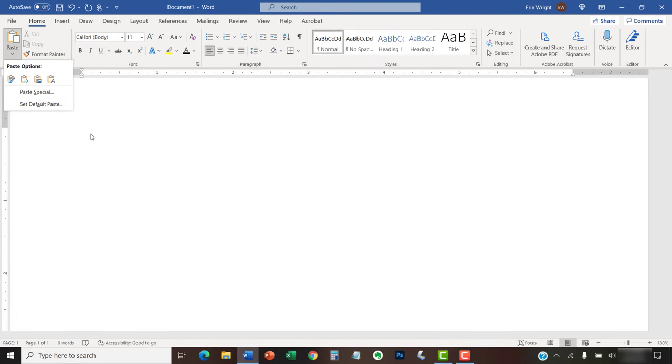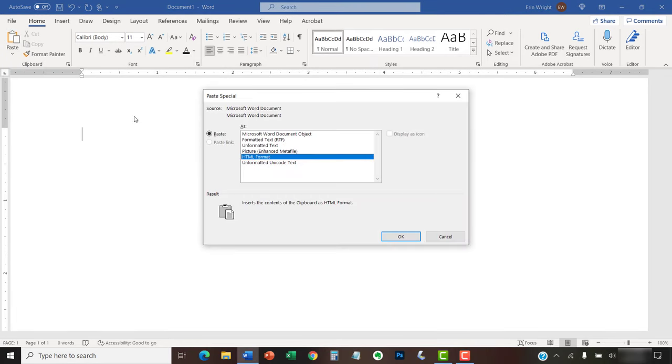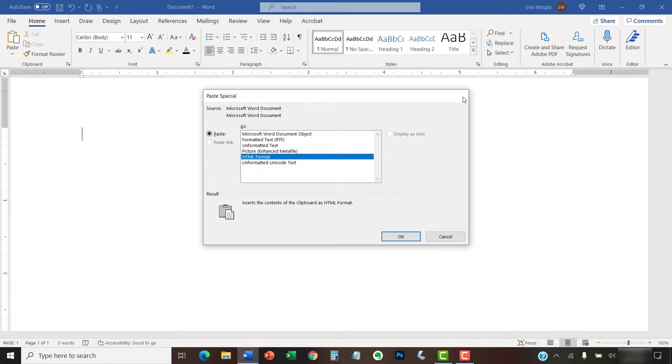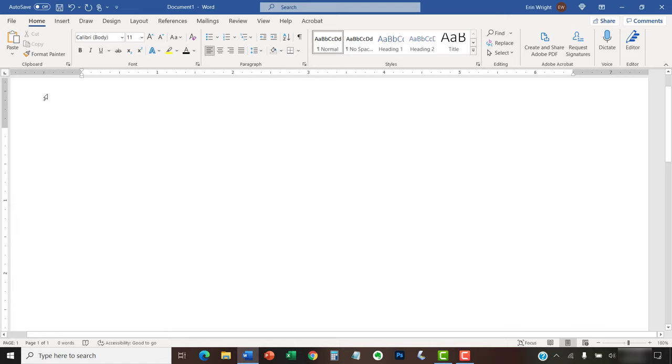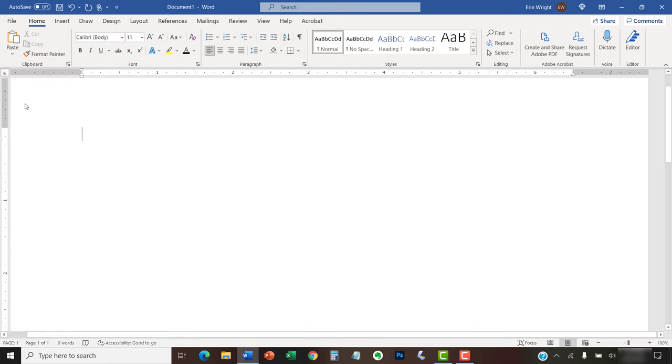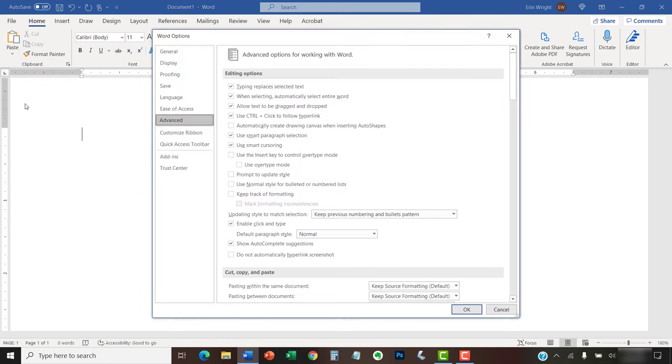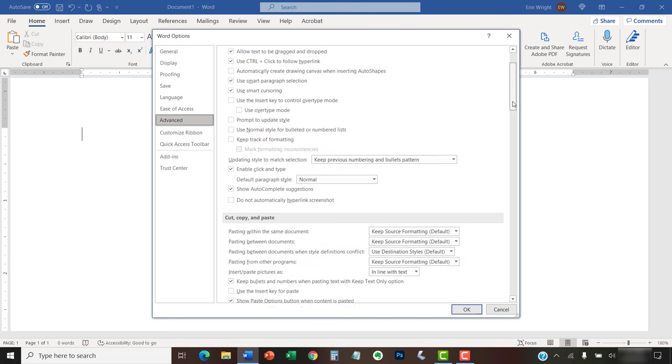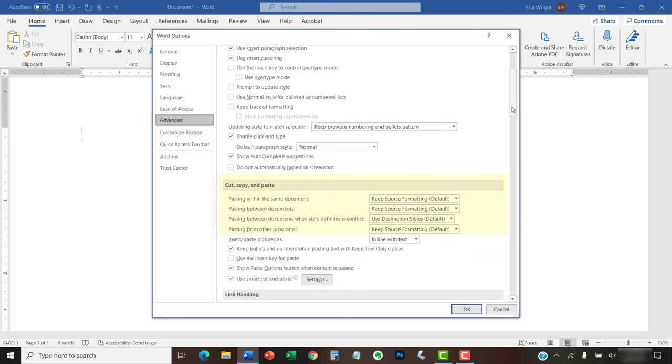You can also choose Paste Special, which opens the Paste Special dialog box with additional options including pasting as HTML format and unformatted Unicode text. Additionally, Set Default Paste opens the Word Options dialog box where you can choose default options for pasting within the same document, pasting between documents, and pasting from other programs.